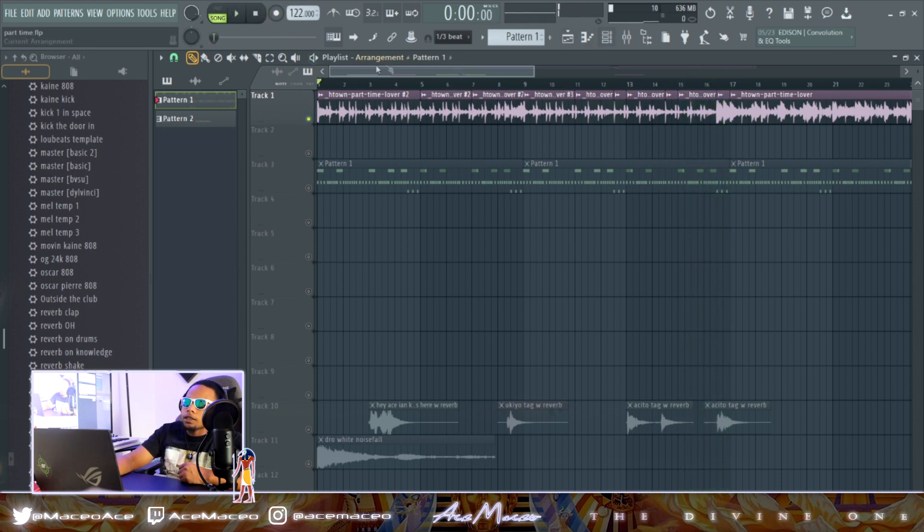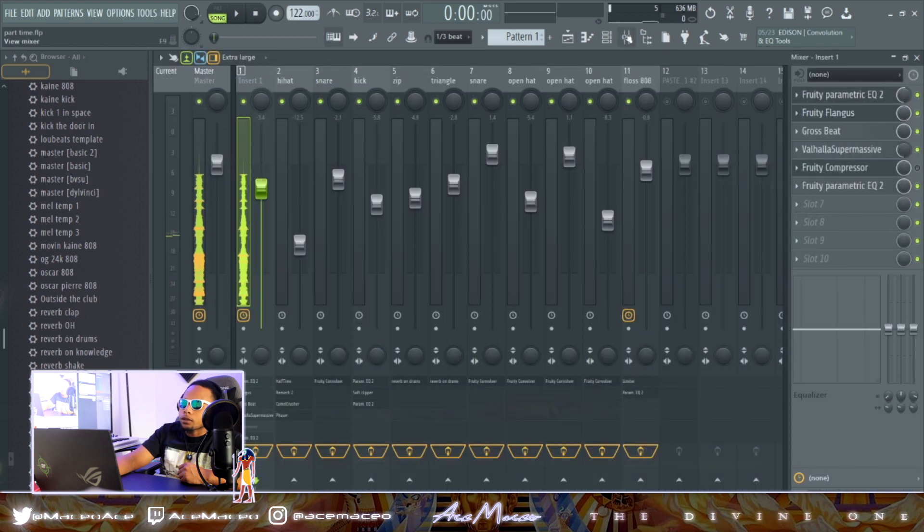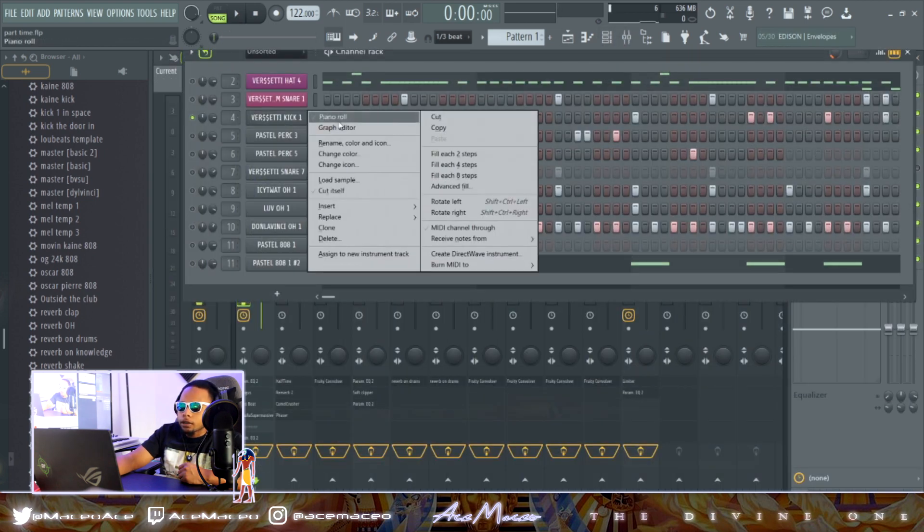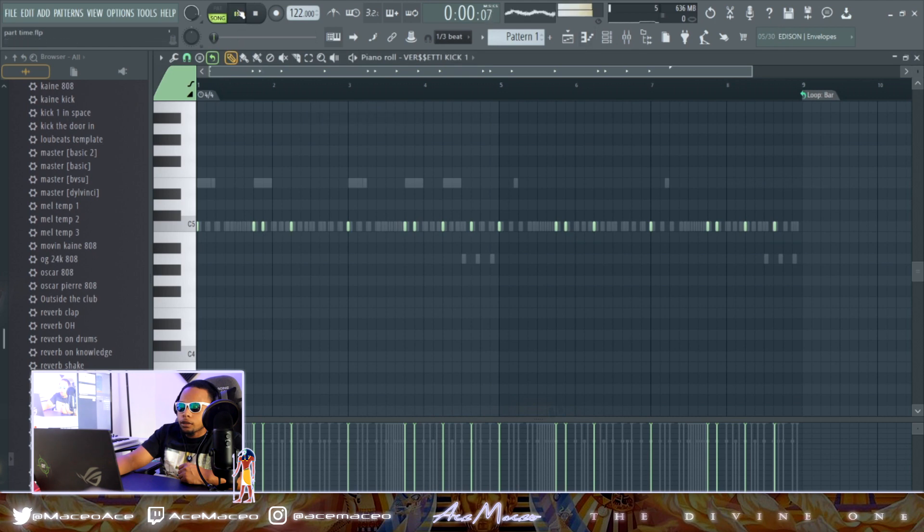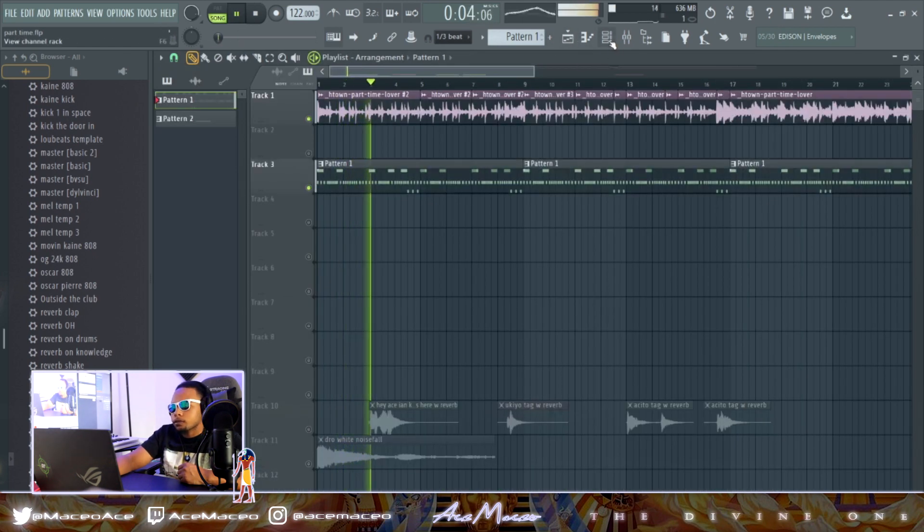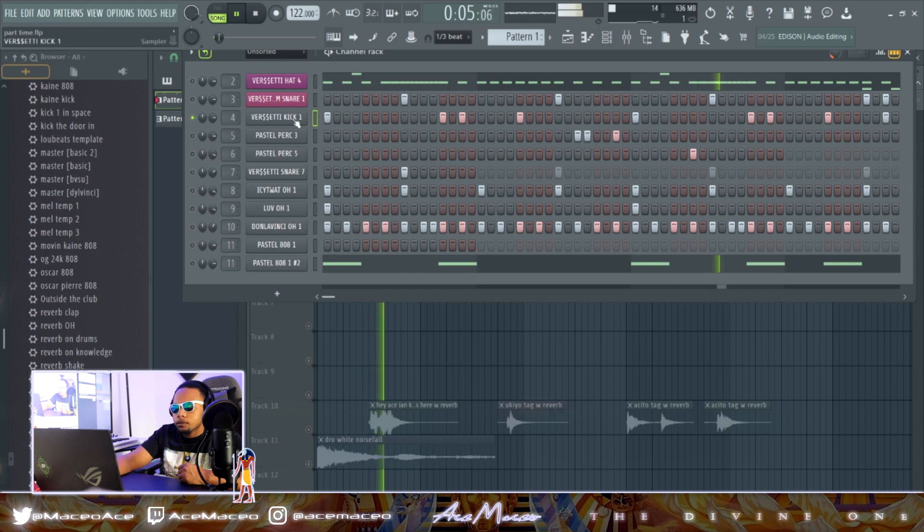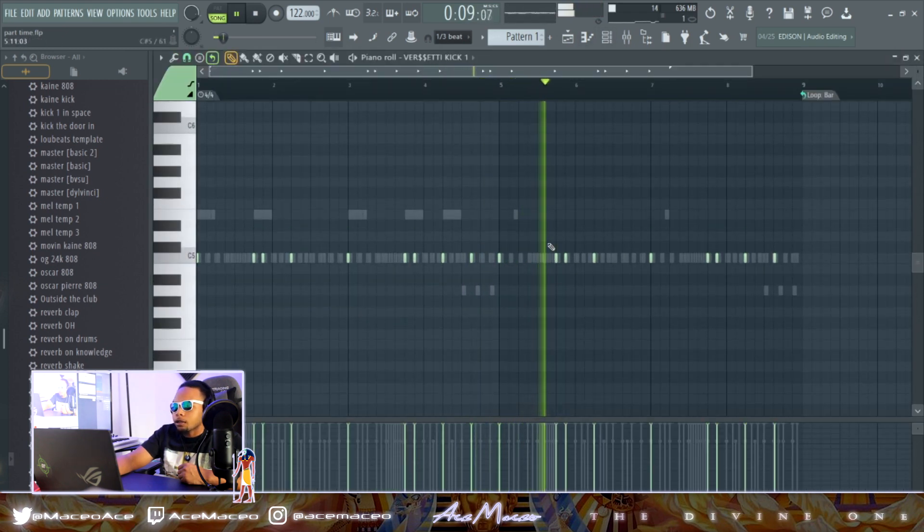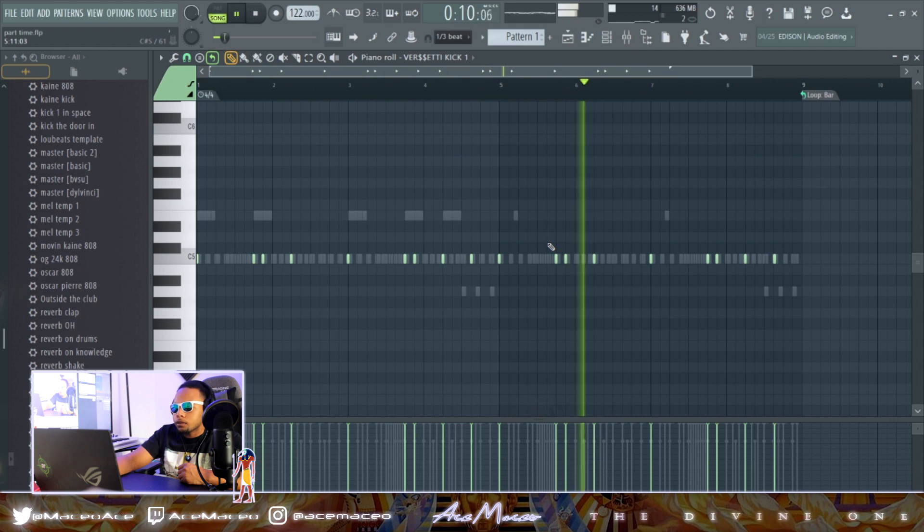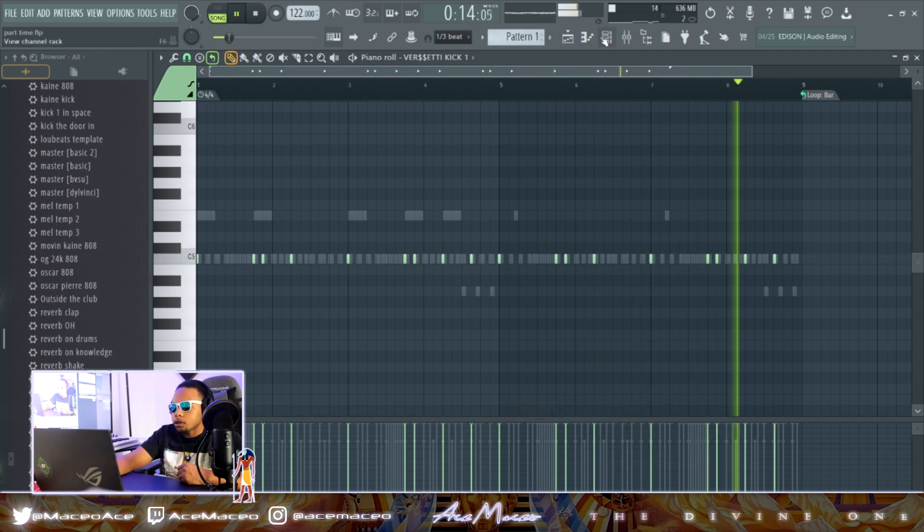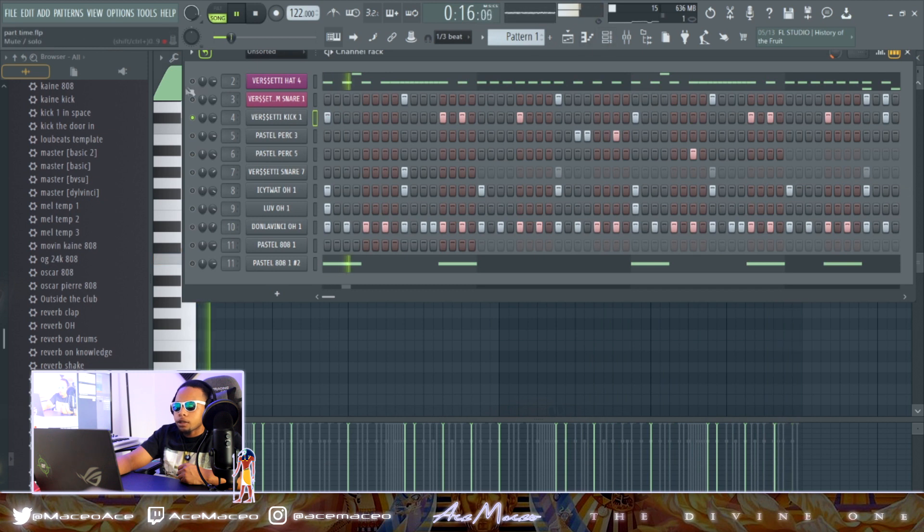Now let's get straight into these drums. Here's the basic kick pattern right here. I'm gonna make sure it's playing. Just want to get some knock on there. Basic bounce, a little smooth shit.